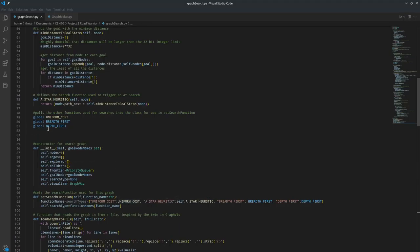And then there's the class constructor. We make an empty set of nodes, an empty dictionary of nodes, an empty list of edges, an empty dictionary of explored nodes, and an empty dictionary of each node's children. We create an empty priority queue for the frontier. We set the goal nodes equal to the list of names of goal nodes we get passed in. And then we set the search type to none and the visualizer to graphviz.